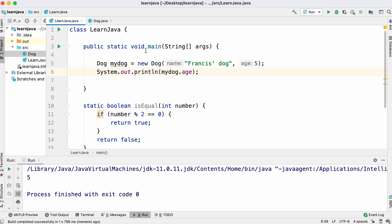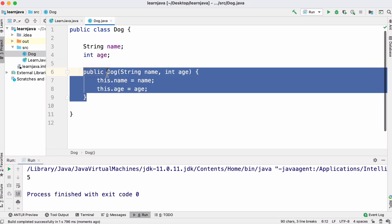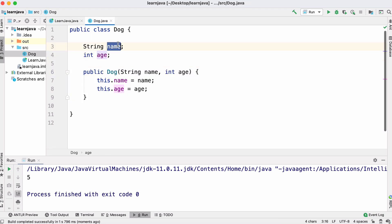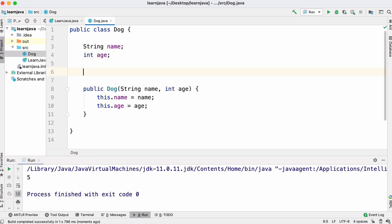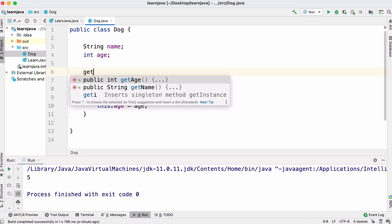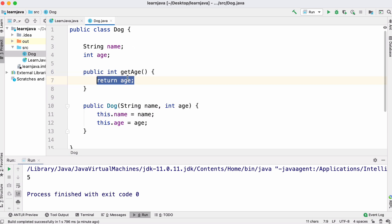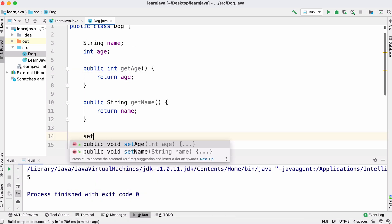Java is object-oriented and one of the concepts it encourages is called encapsulation. Java would rather we didn't access fields directly — it would rather we used a getter and a setter. The IDE will generate these for us: if I just type the word 'get', it wants to create getters and setters. Here's our setter.